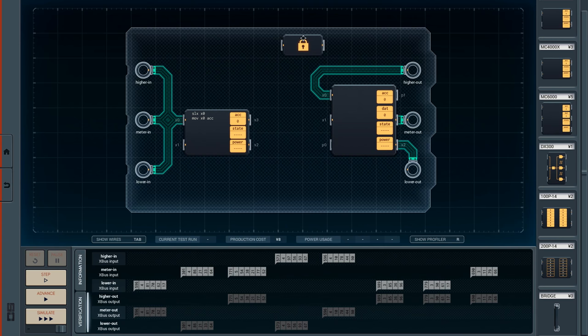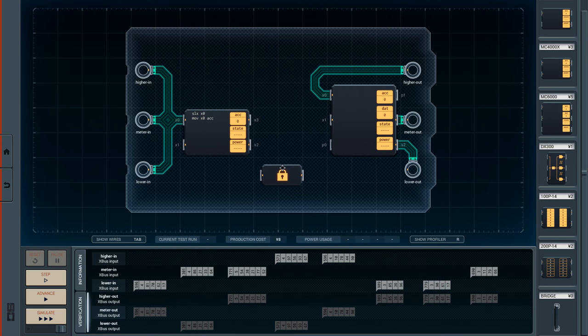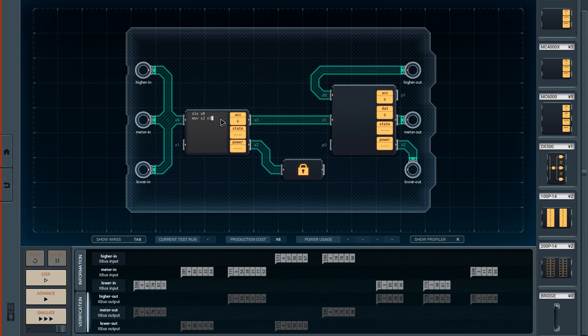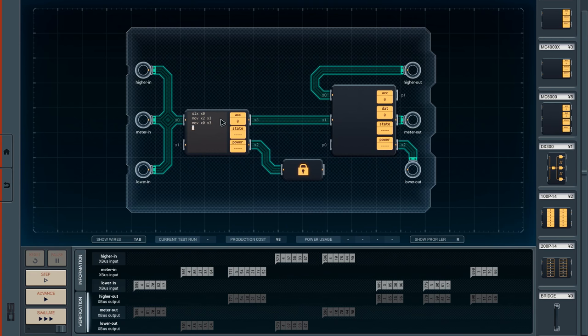Now for the output, we absolutely need an MC6000 because we need one X-Bus input and then we need at least three X-Bus outputs. The actual address of my unit is stored on this Gizmo which is on an X-Bus. I can't use another X-Bus connector on the MC6000 but I do have a spare X-Bus here.